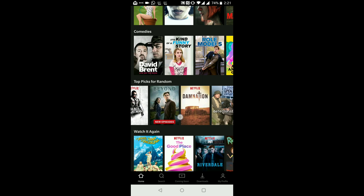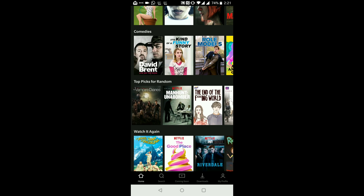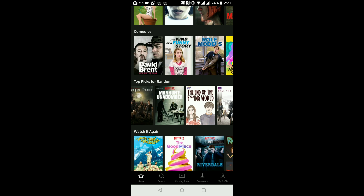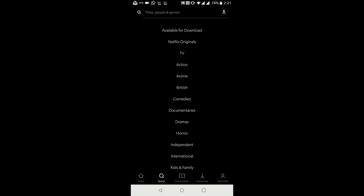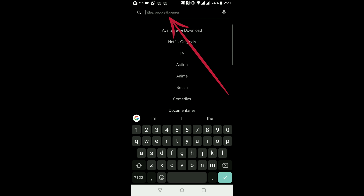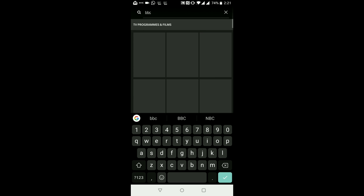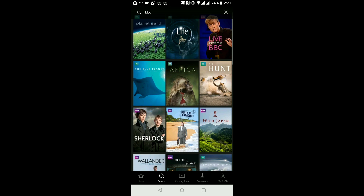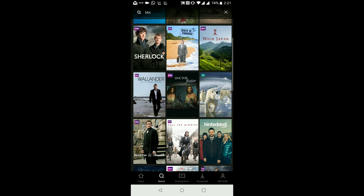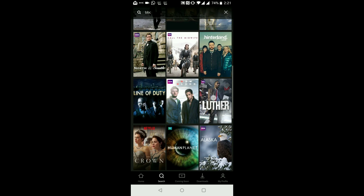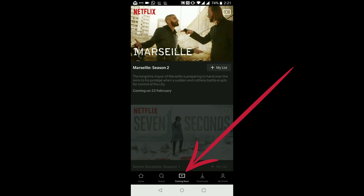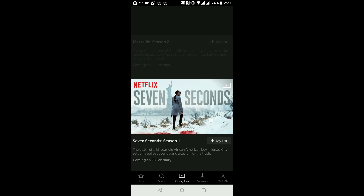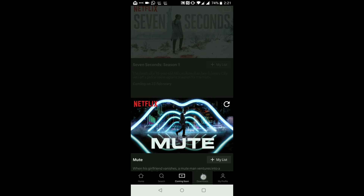If I wanted to watch a comedy, I could tap on the search icon at the bottom of the screen. Or if I knew exactly what I wanted to watch, I would tap the search bar where it says 'Titles, People, and Genres'. I'm going to type in BBC, and as you can see, Netflix is showing me what BBC shows they have to offer. I could also use the 'Coming Soon' option to be kept up to date with what will be available to watch soon.